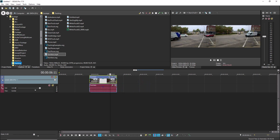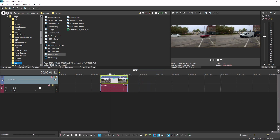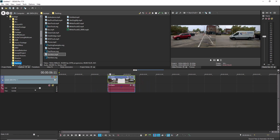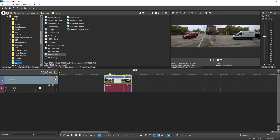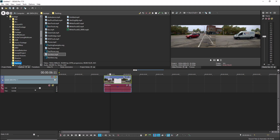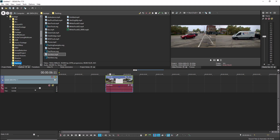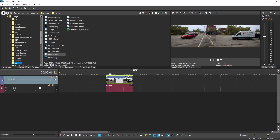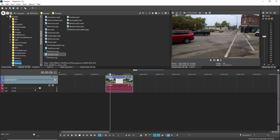This makes it easy to time the media in an event the way you want it in your project, but then change the portion of the media that you want to show. This can be extremely handy, for instance, if you've got a video timed to music and you want to change the portion of the video you're showing in your project without changing the timing in relation to the music.